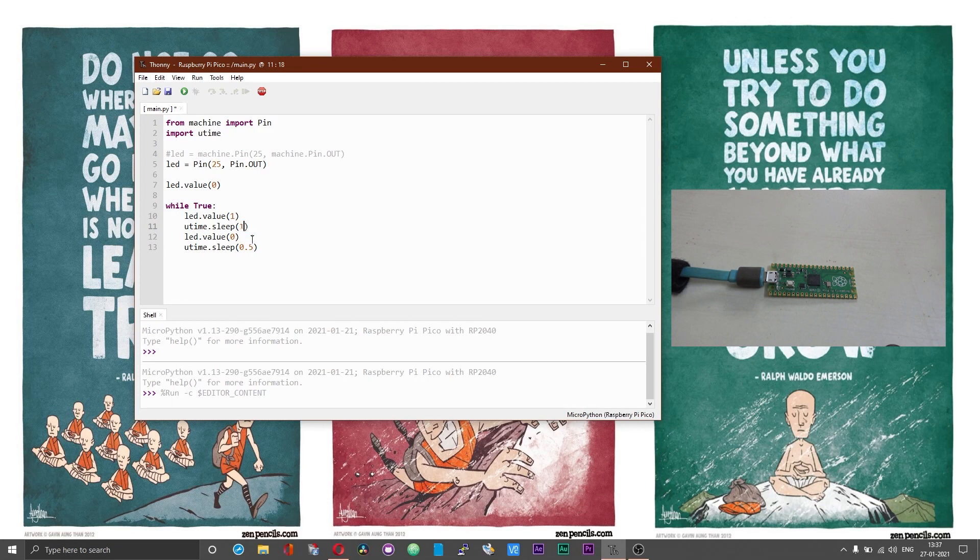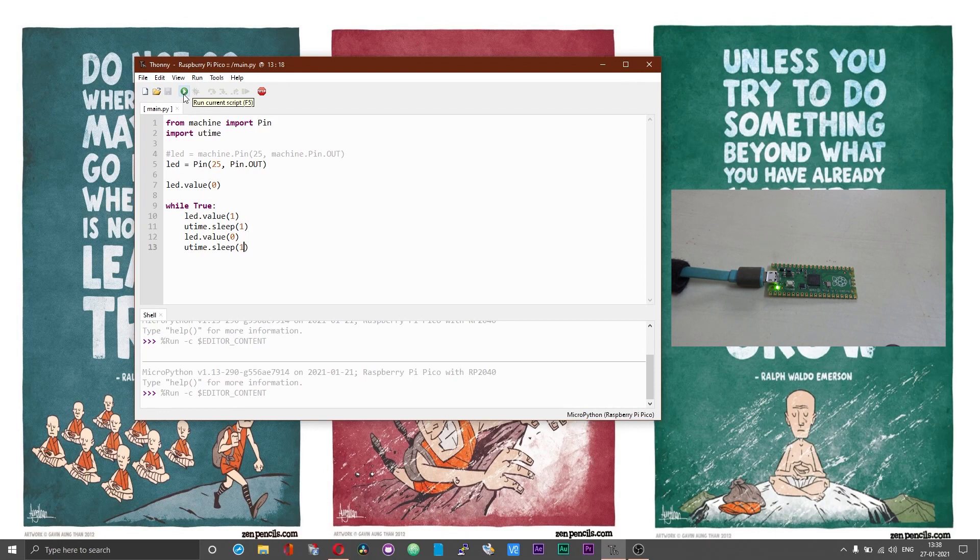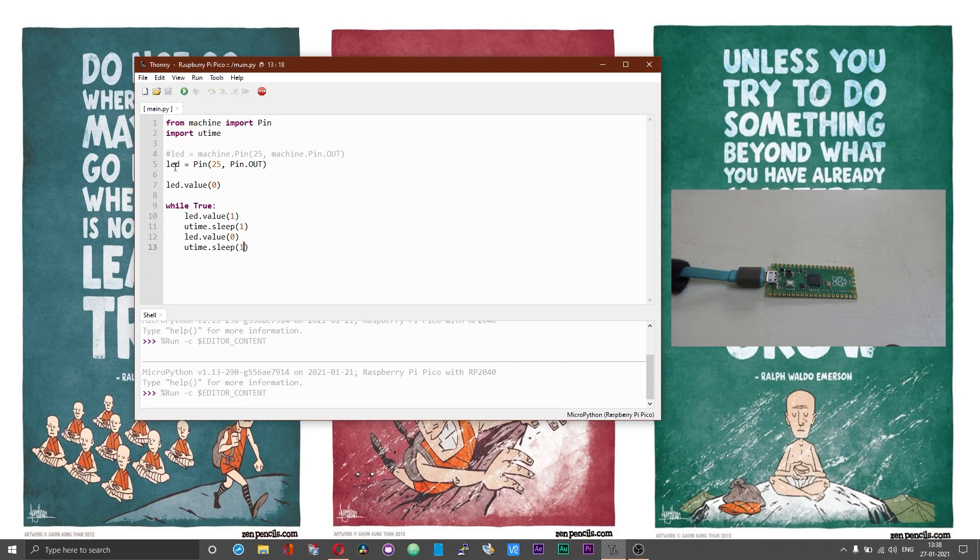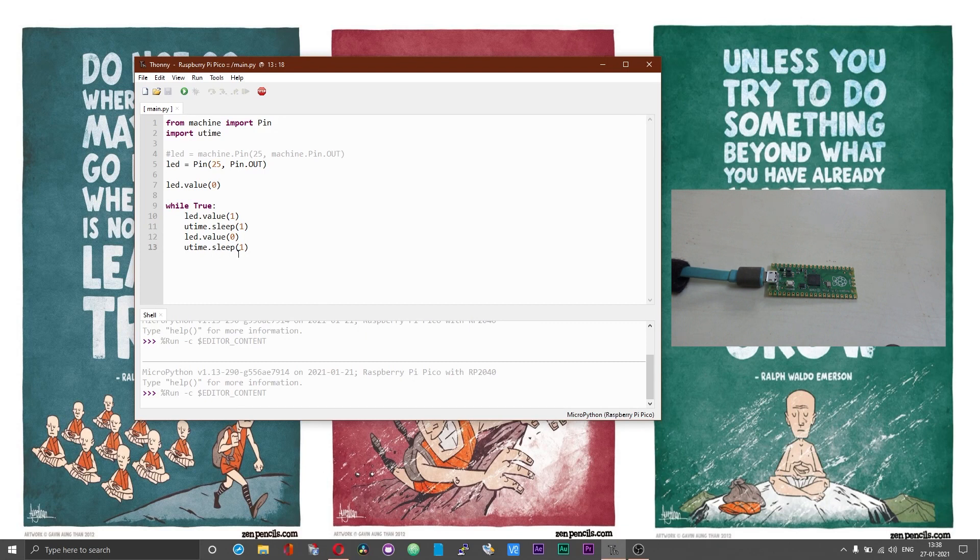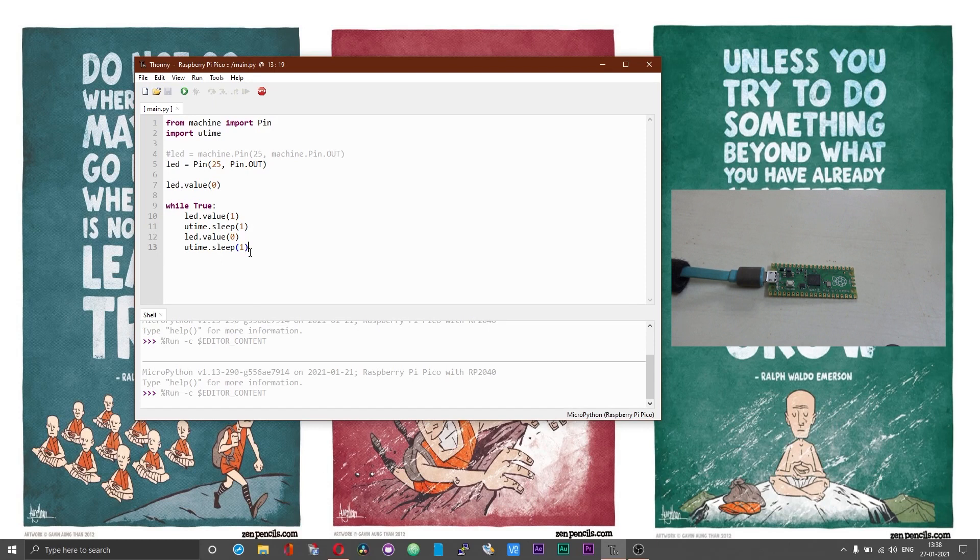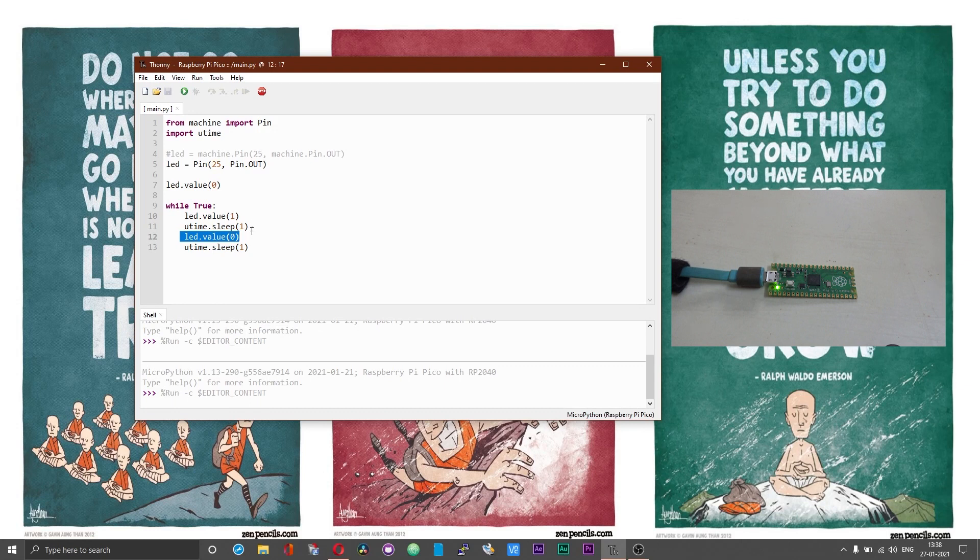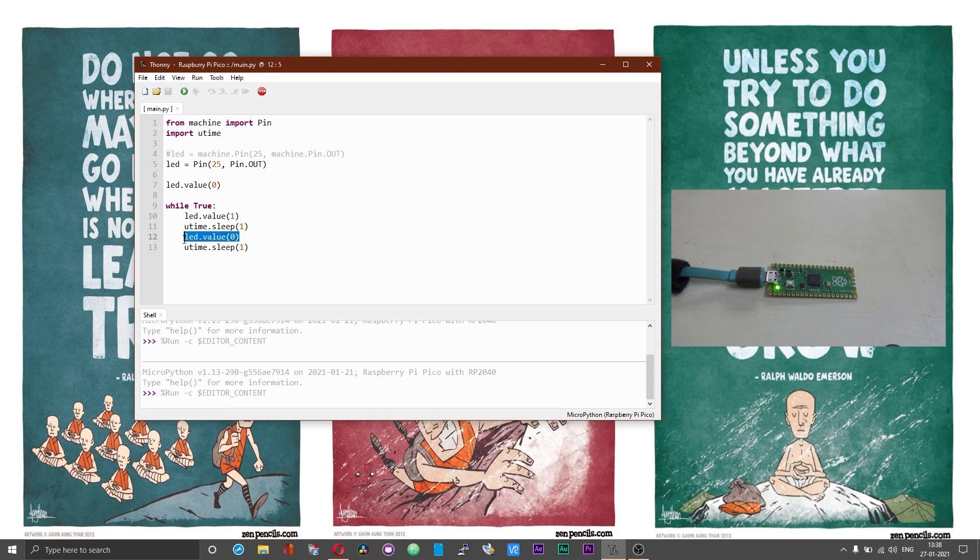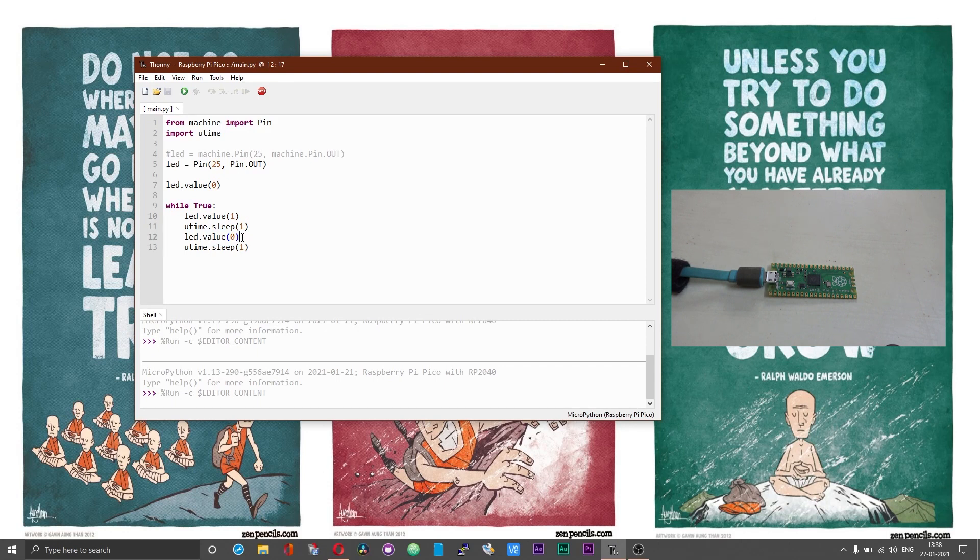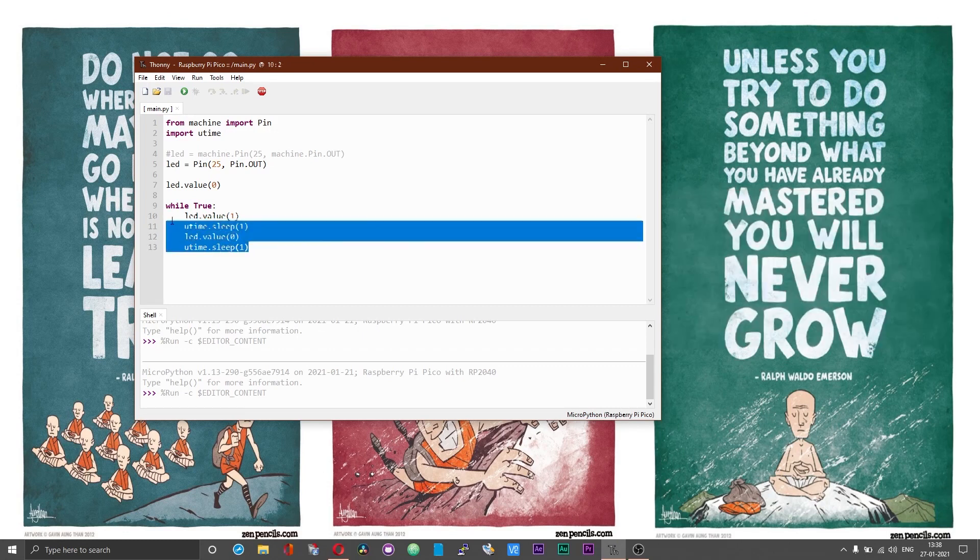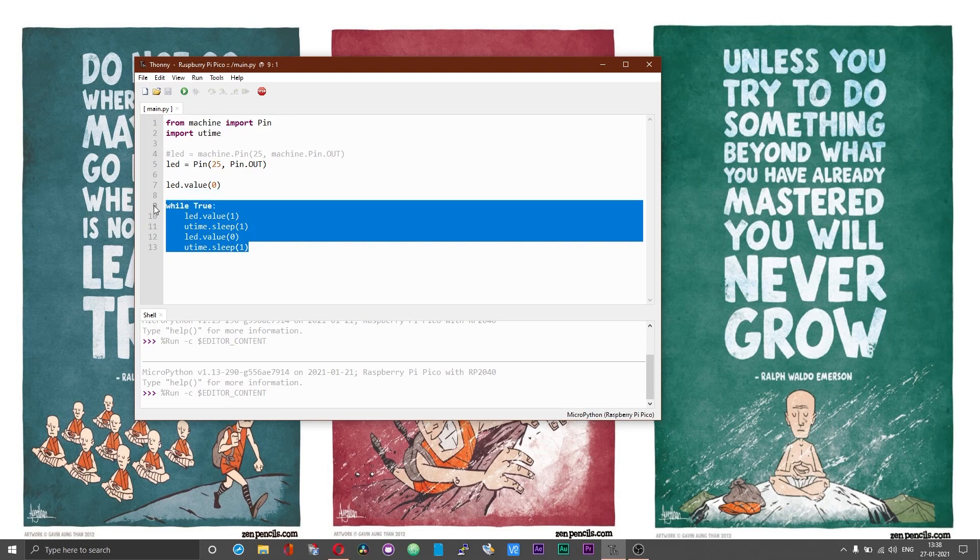Just observe what happens if you change the time intervals. Now the blinking has slowed down. There is a main drawback with this type of programming: every time you use the utime.sleep, the microcontroller halts and it does not execute any instruction that is placed after the sleep command. The microcontroller has to come out of the sleep and only then the next instruction will be executed. This is the main drawback of using sleep command. Alternatively we can use the onboard timer.